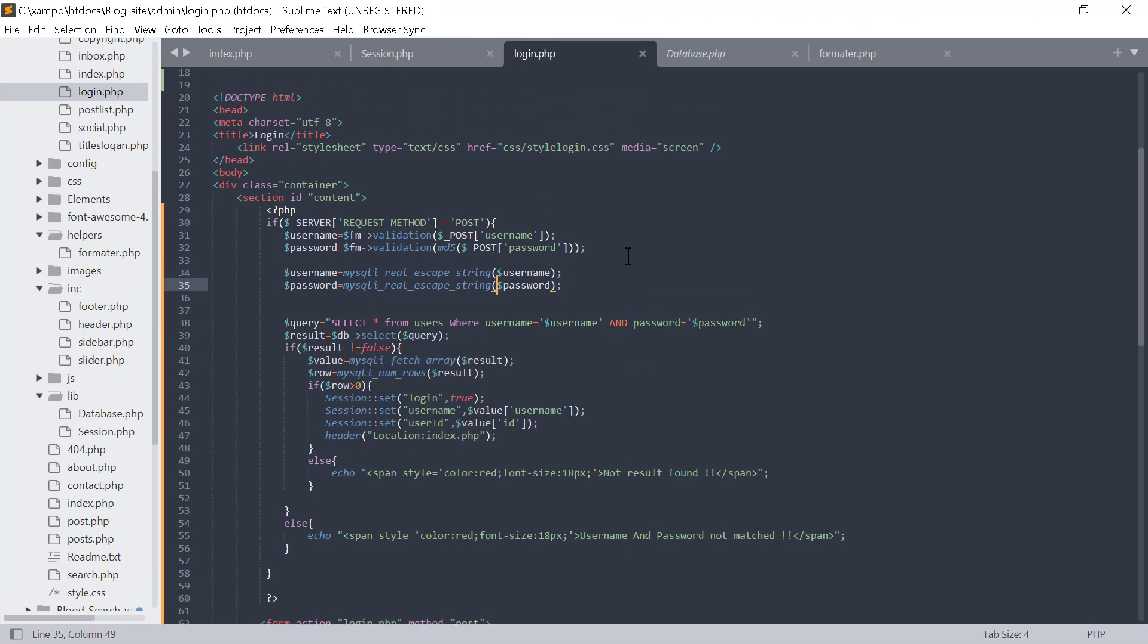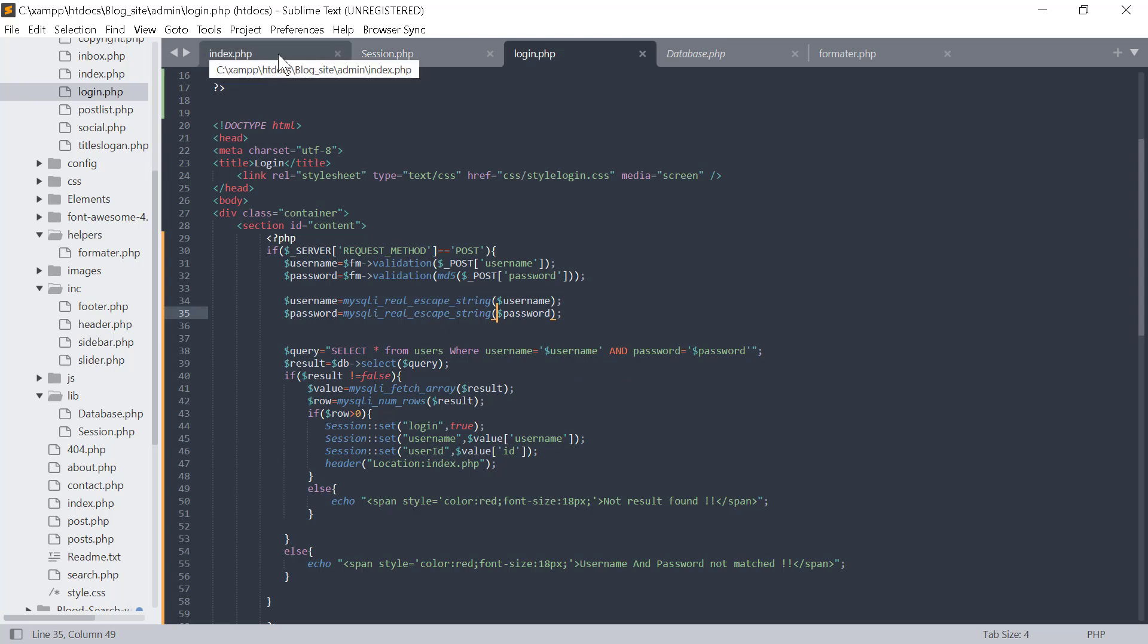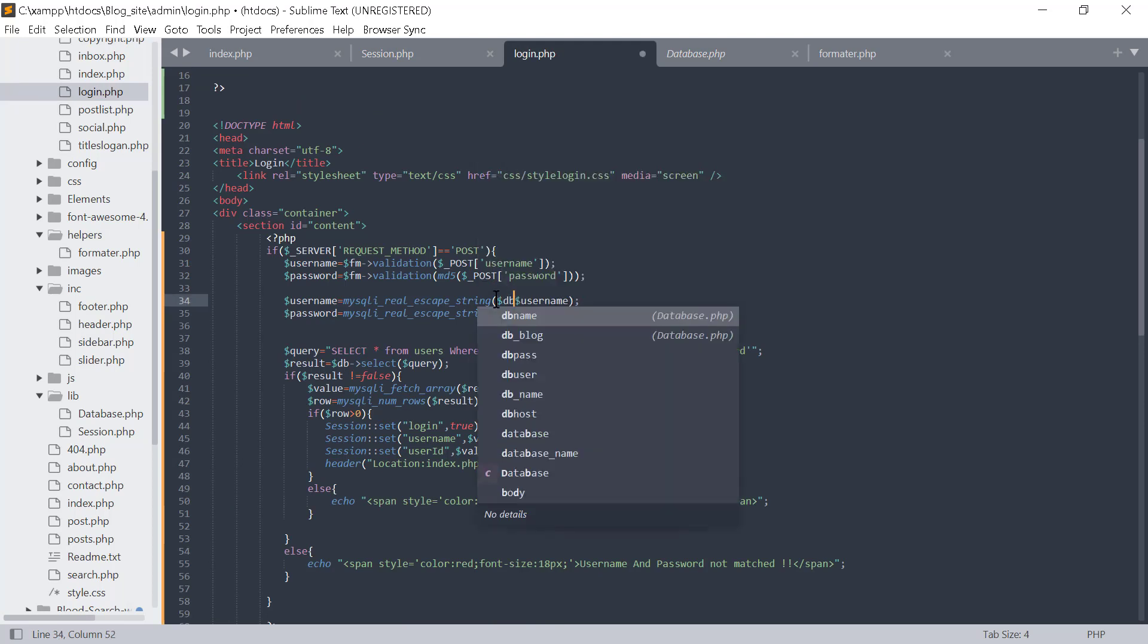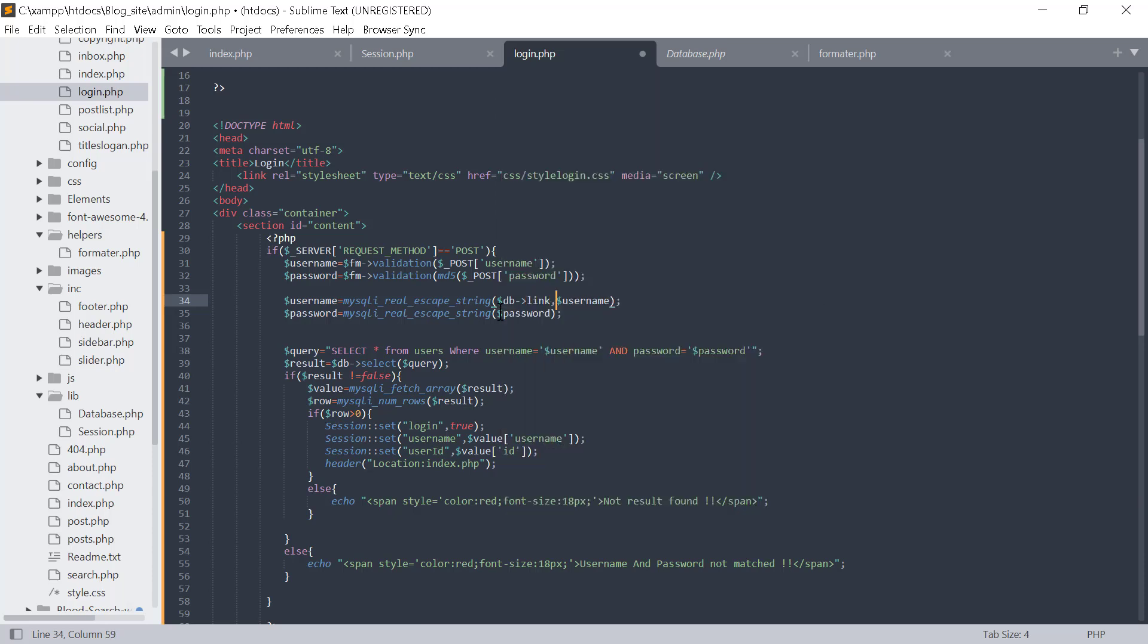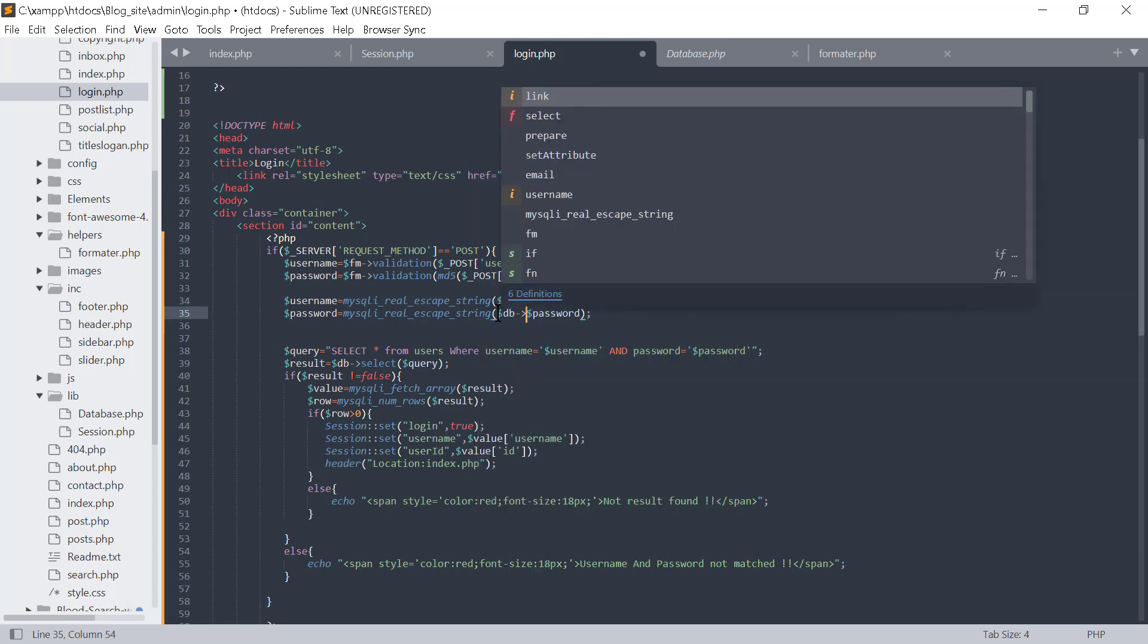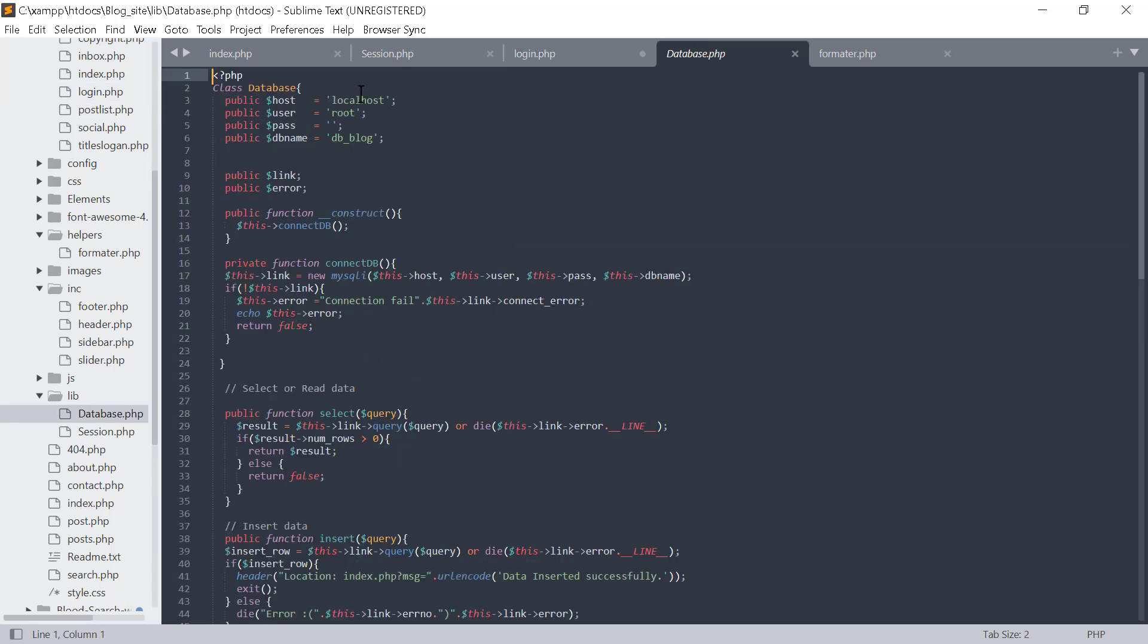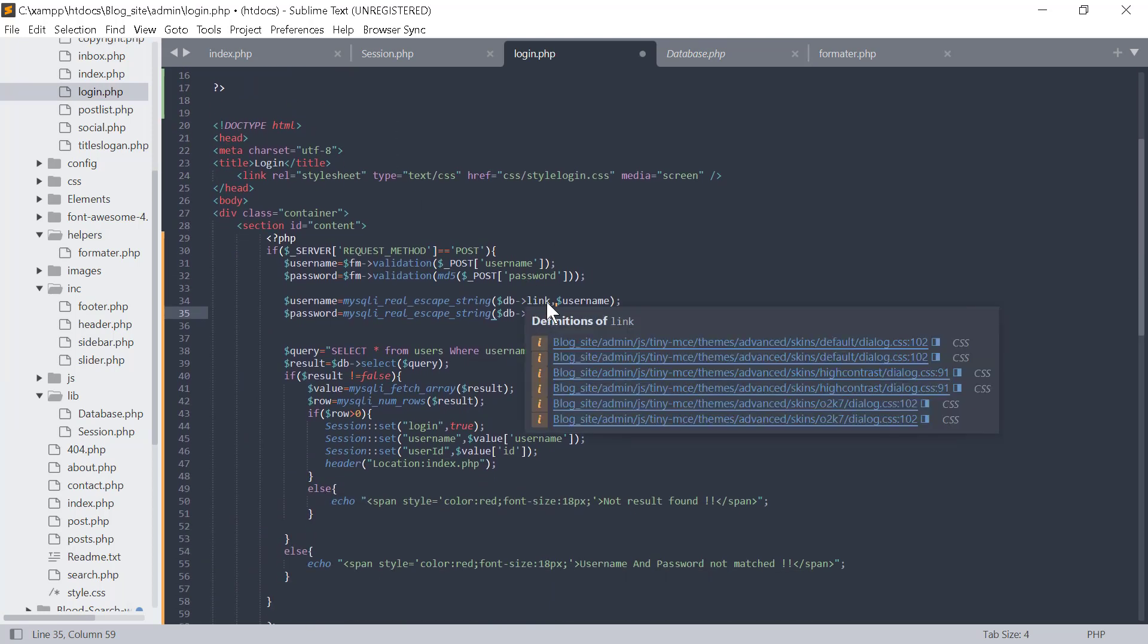We need to use two parameters. One is the username, and the other is the database connection. The connection variable is the link, so we set the connection database as the second parameter. For the database class, we create the database object and use the database object to connect the link as the other parameter.